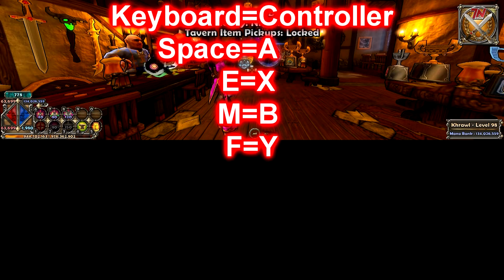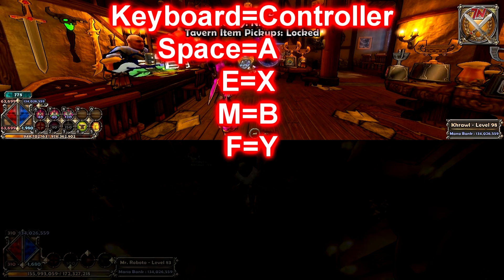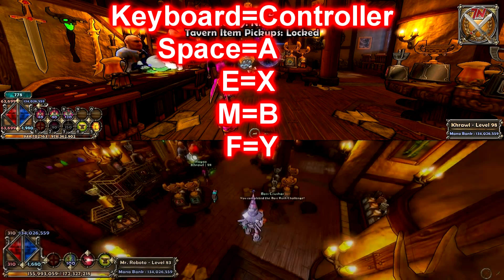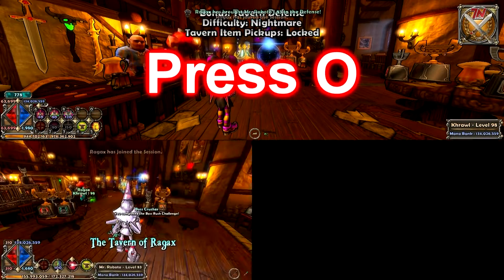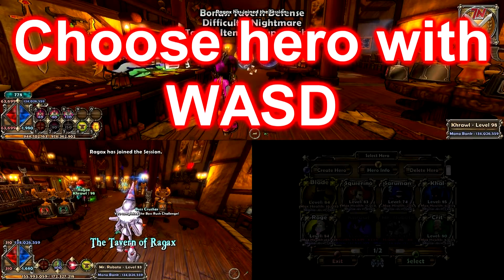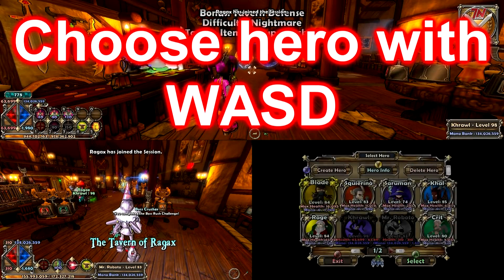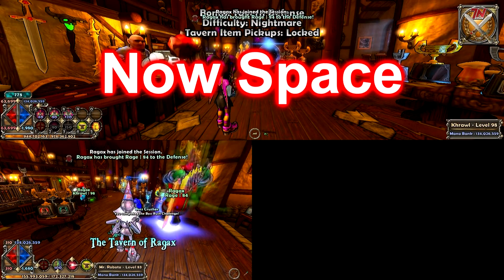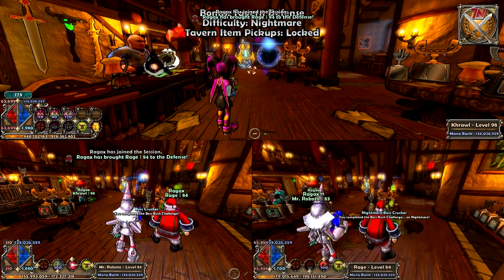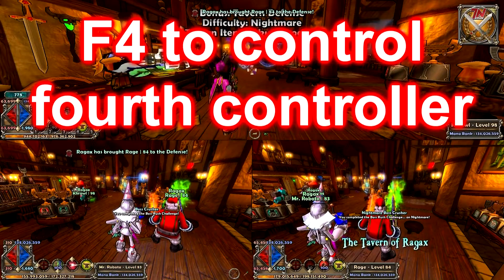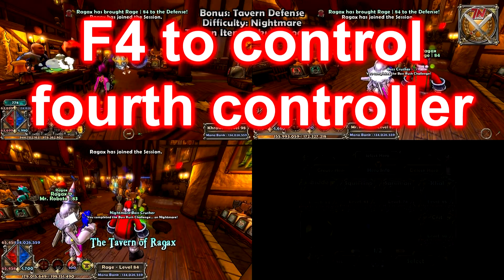For the third controller, just hit F3, and then press O. Then choose your hero and press Space. For the fourth controller, you click F4, and just repeat.